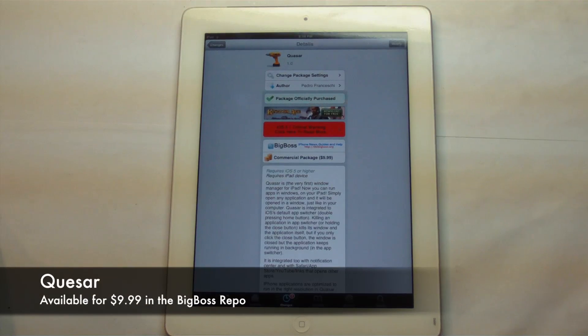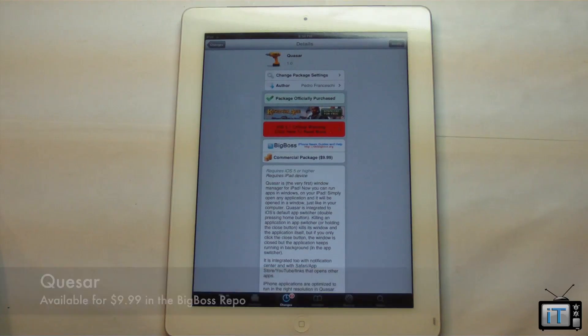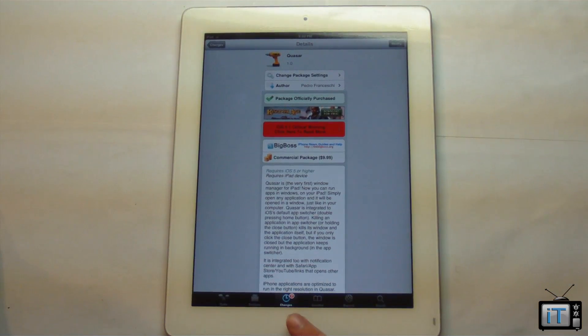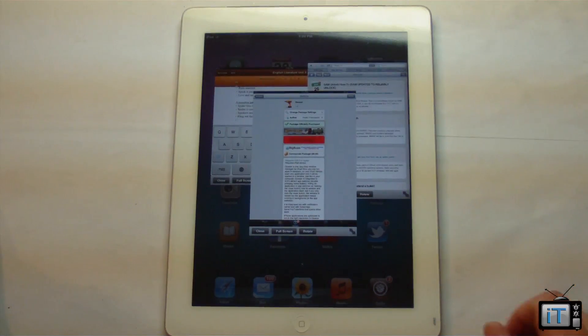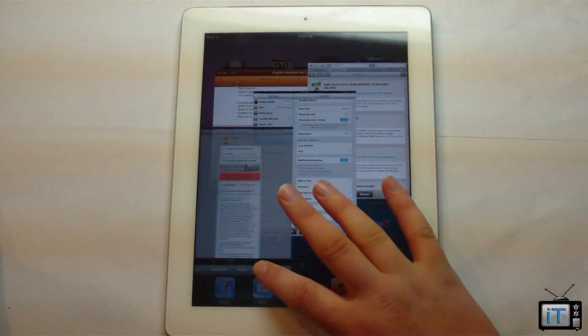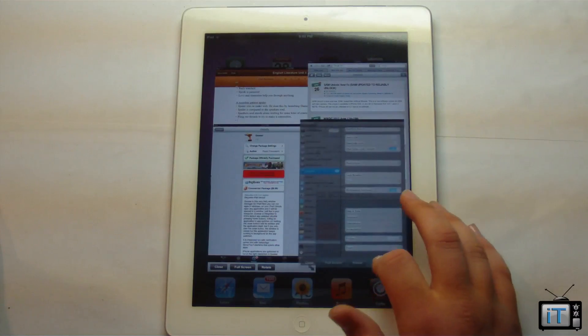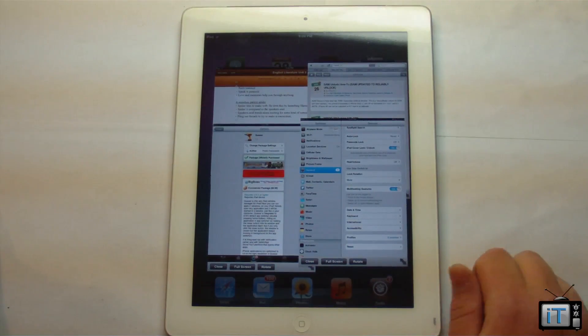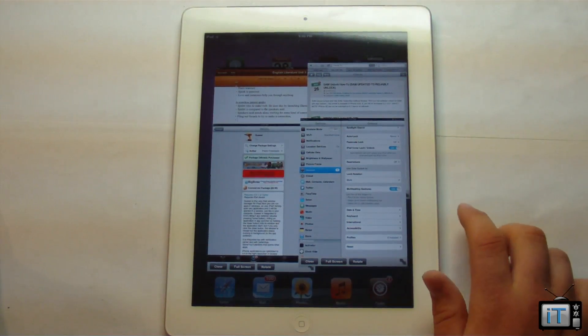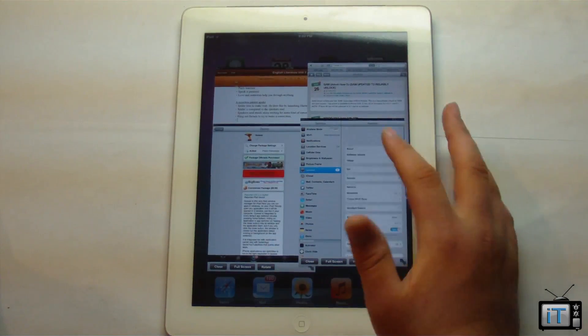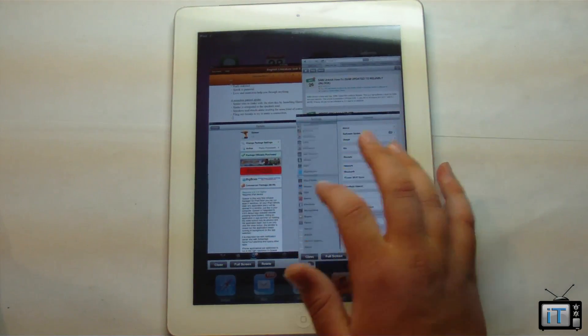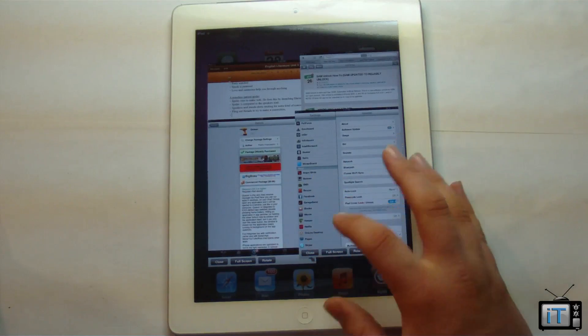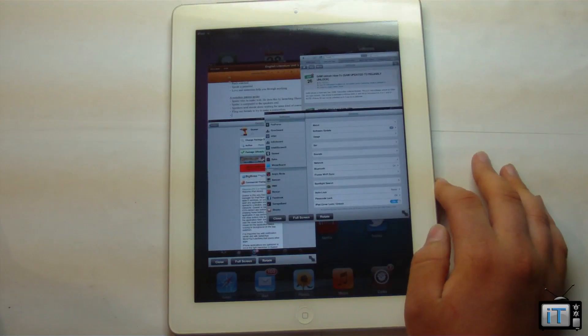So right here you can see that we have QSAR, and this is loaded up on my iPad 2. What this is going to allow you to do is actually use applications like windows. I don't mean Windows as the computer operating system, but I mean windows in general. It's very much like a computer or other tablets on the market today. You can actually access everything in a normal application with all these windows around, and you can even adjust size, go to full screen, and rotate applications.